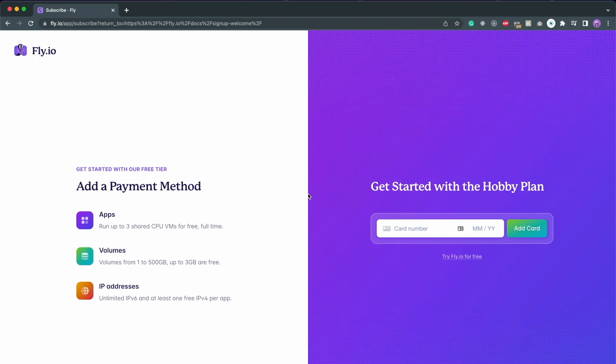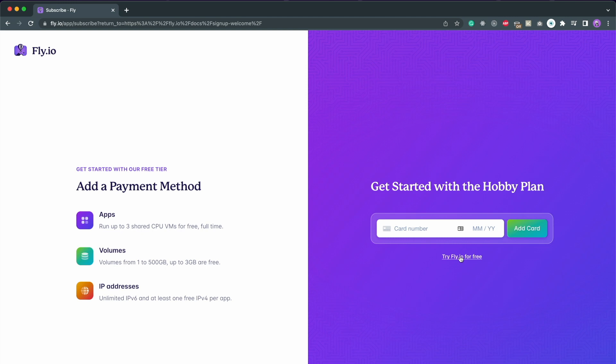Once you sign up, it will ask you for card details. Although you can choose to try it for free without providing credit card, it will be required for deploying your app, so it is better to provide the credit card here. It won't charge you at all if you don't exceed their free allowance levels.